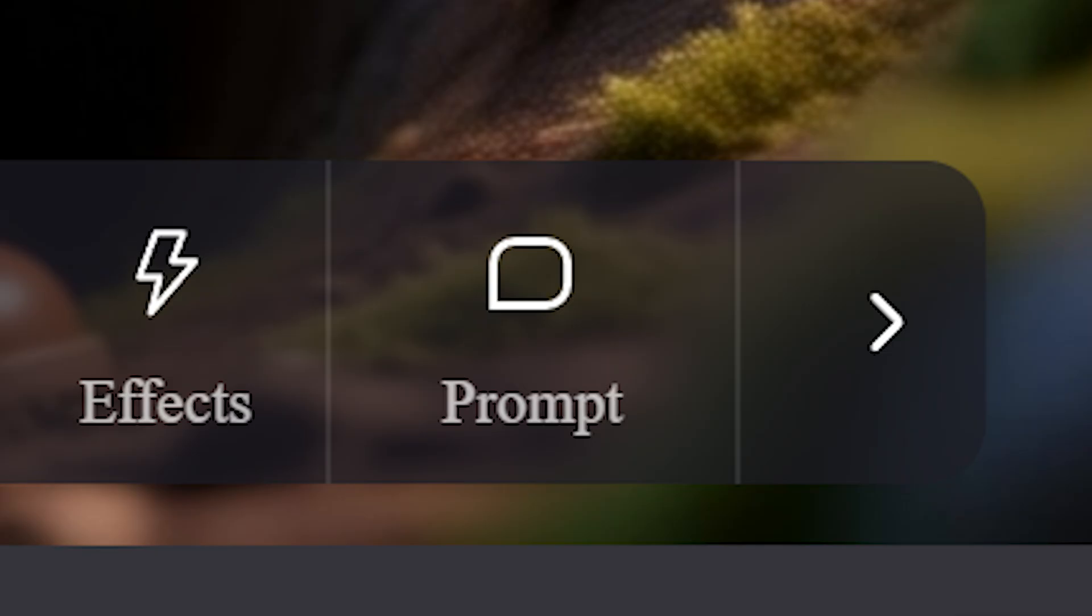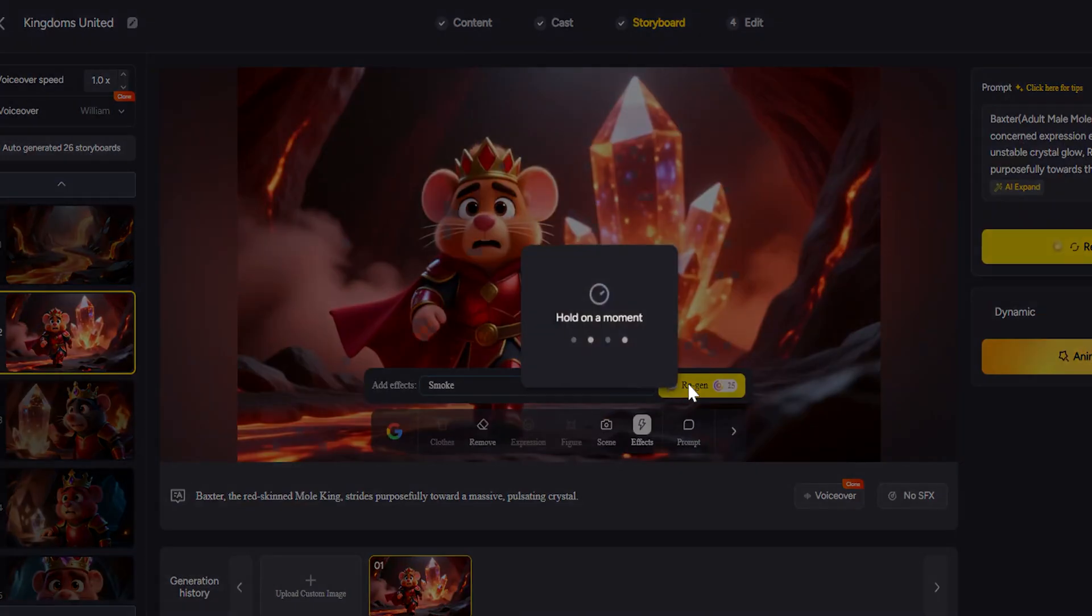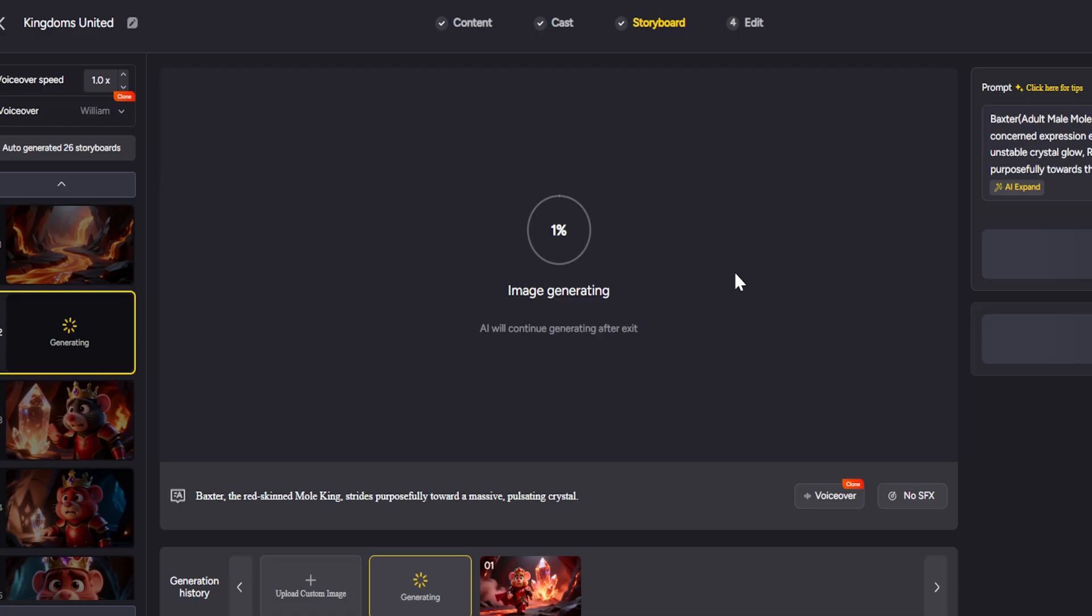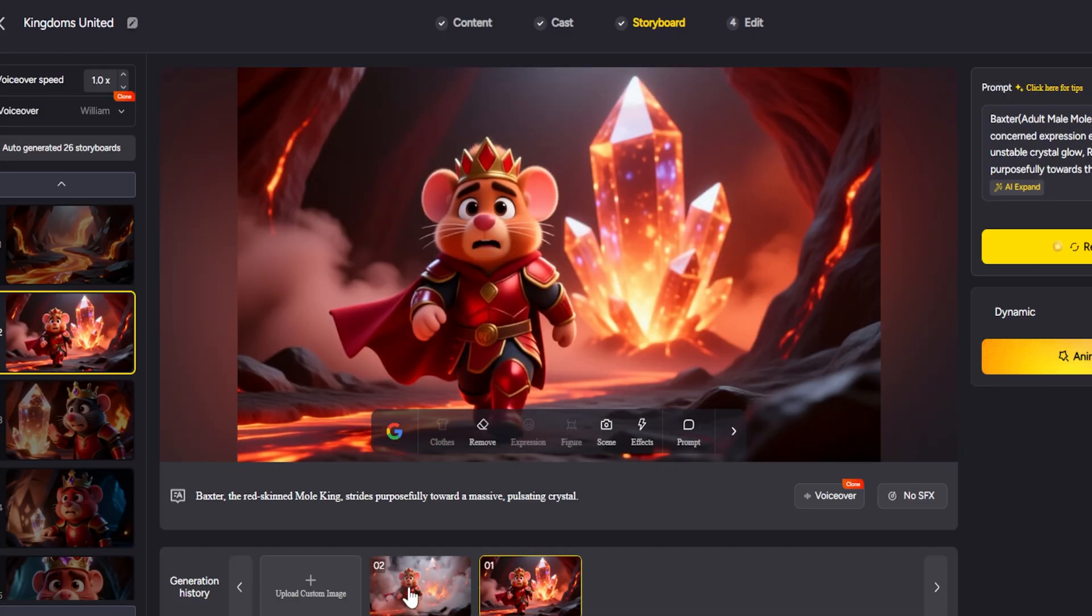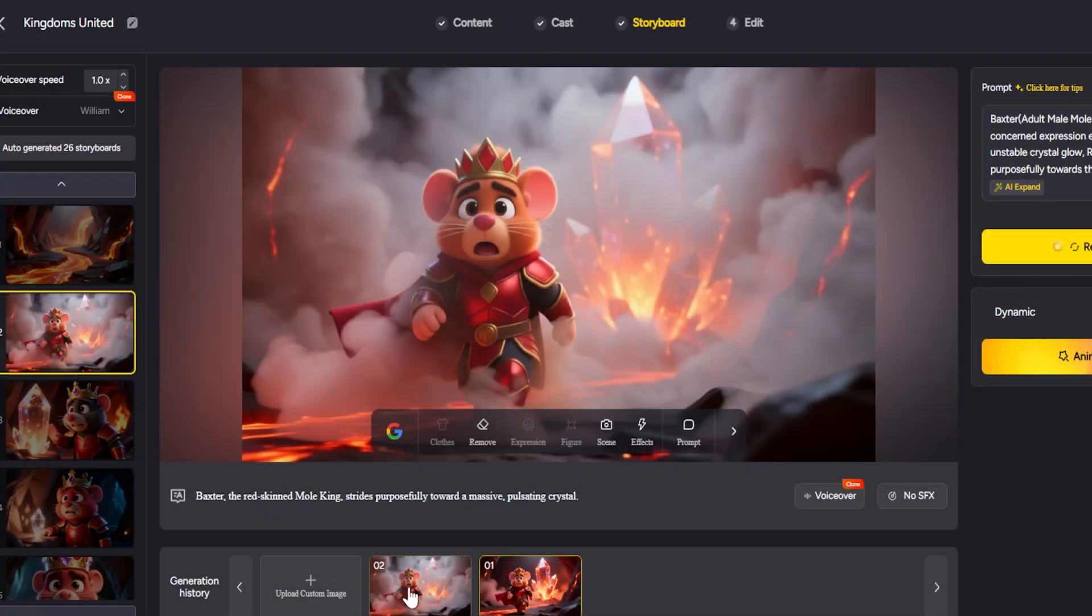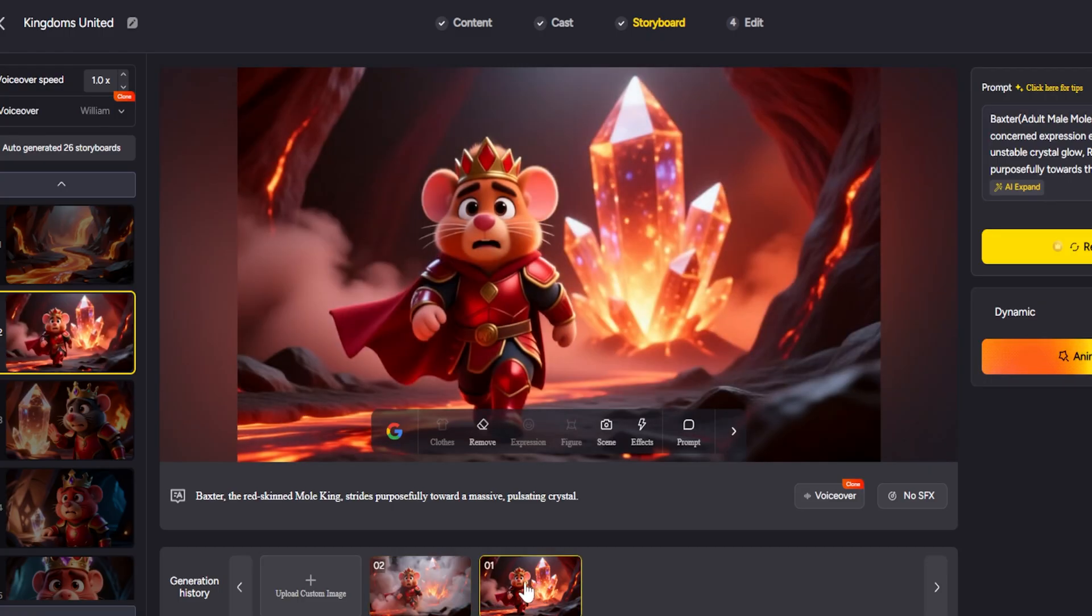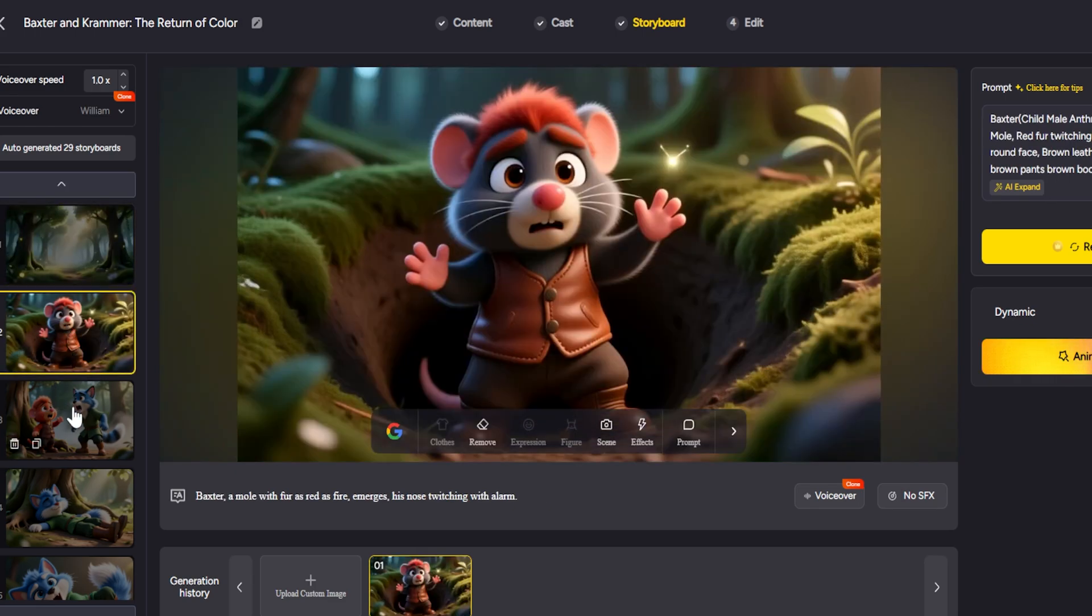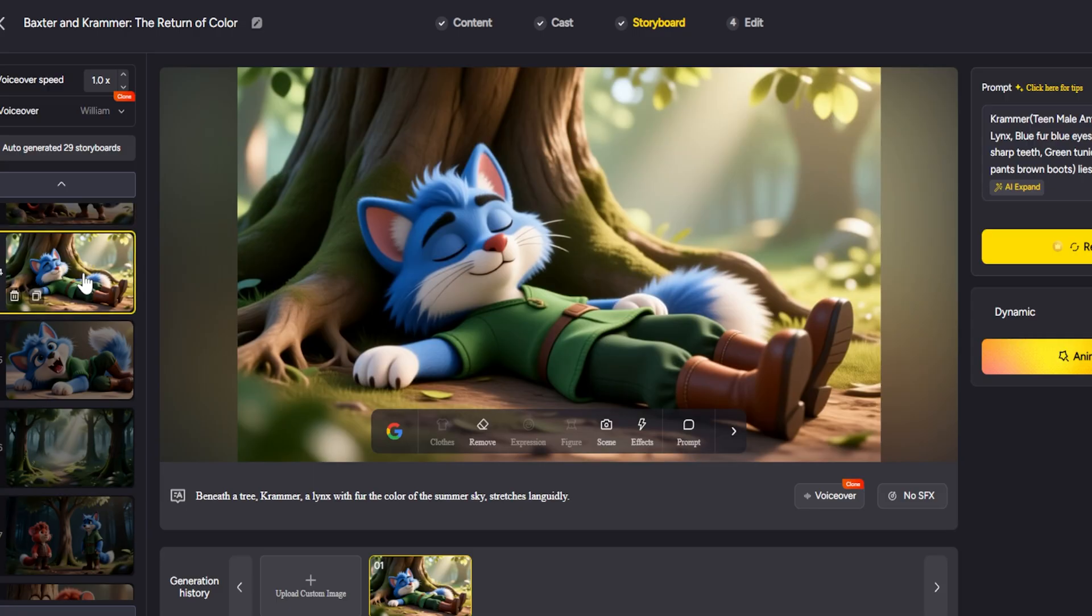Nano-Banana interprets your request and instantly updates the scene. This combination of manual editing with smart AI assistance gives you the power to fine-tune every shot and create visually stunning sequences without needing any design experience. After finishing our images with Nano-Banana, we move on to the final stage, editing and animating the video.